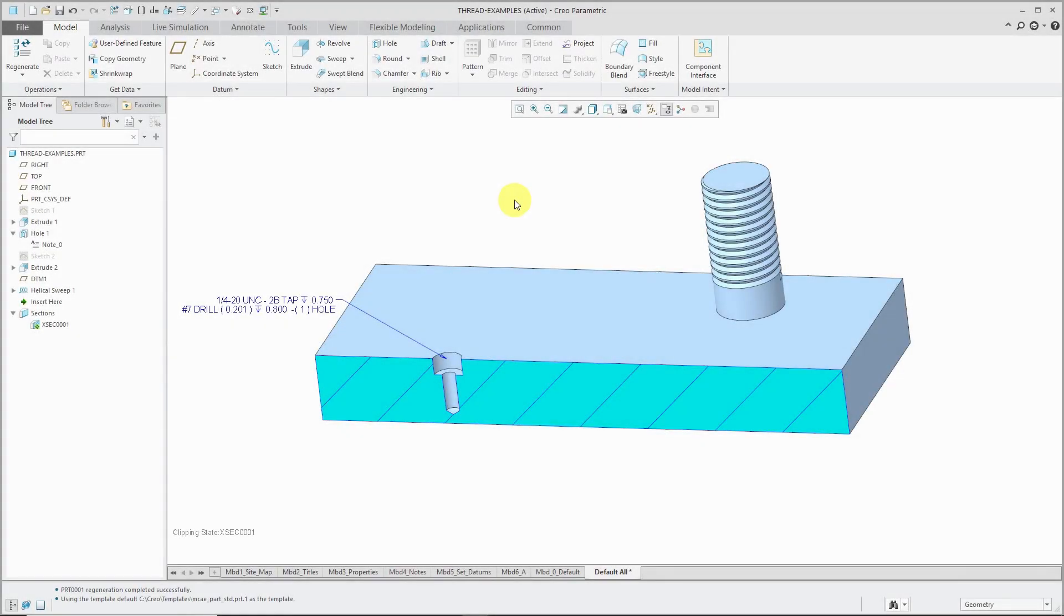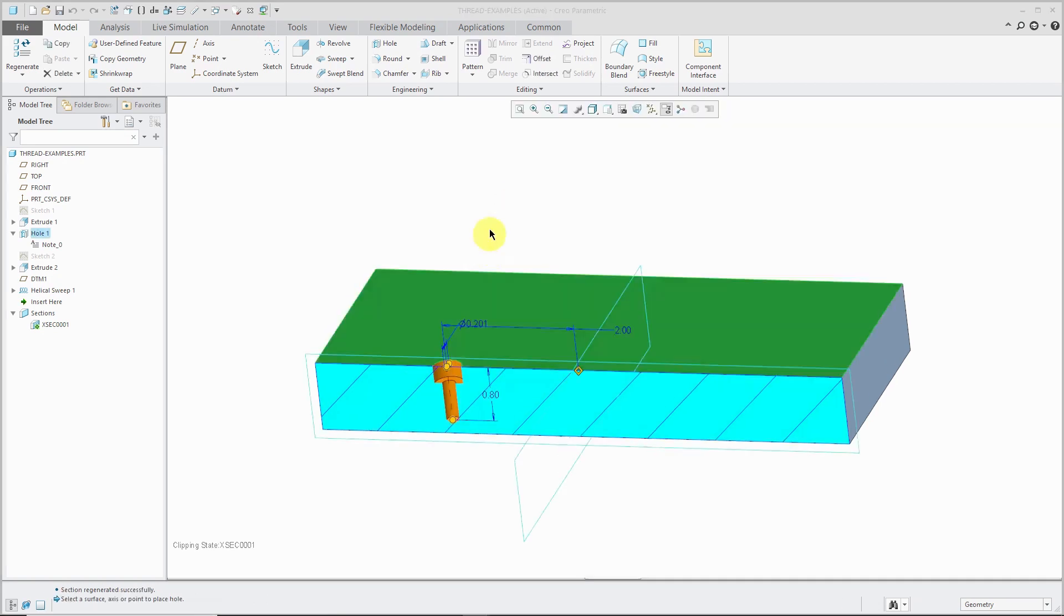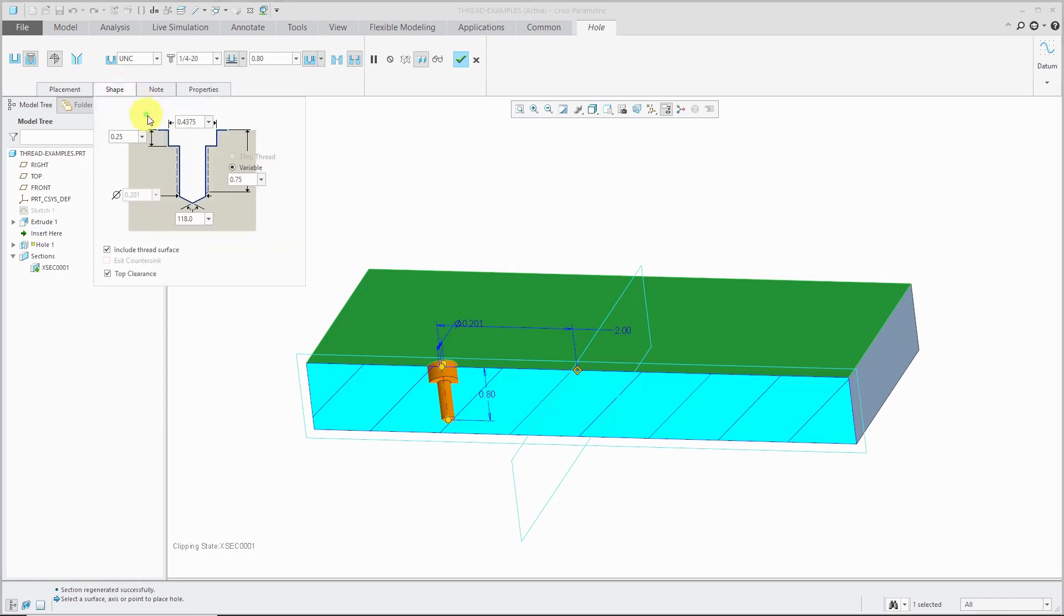There are a few different ways of handling threads in Creo Parametric. For example, if you create a standard hole, you will automatically get the option to place a threaded surface in the model.